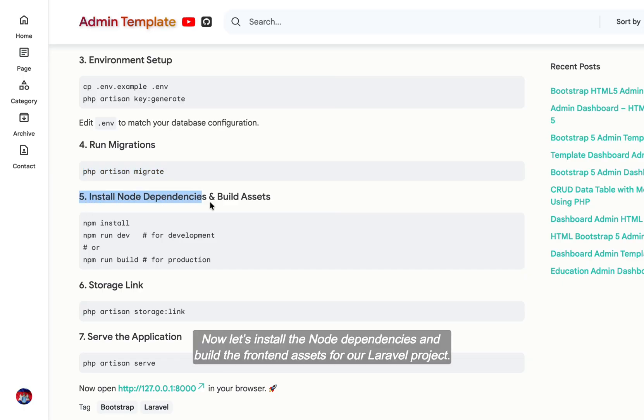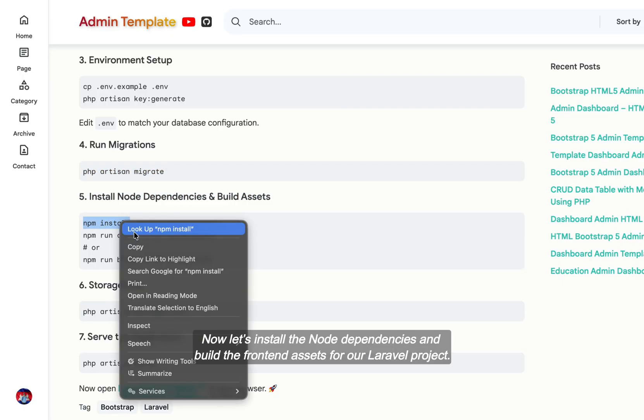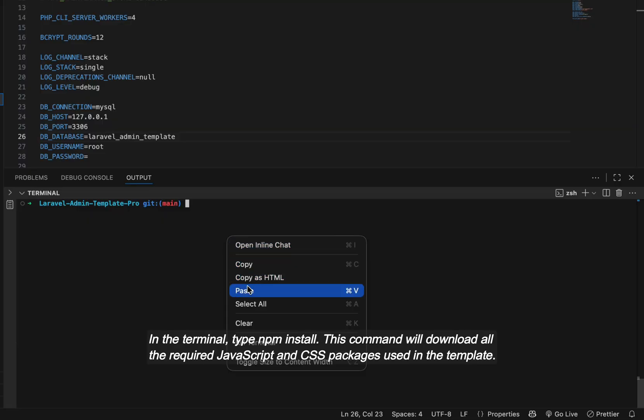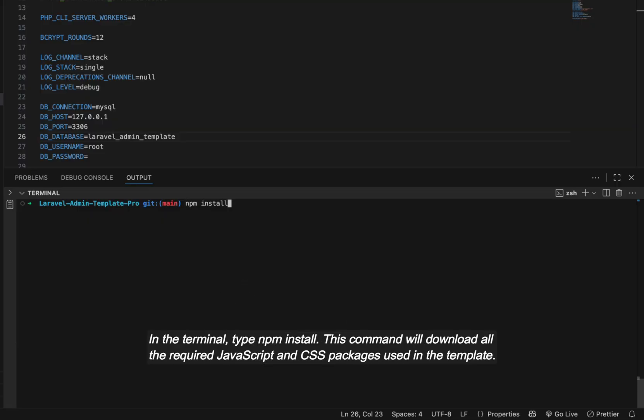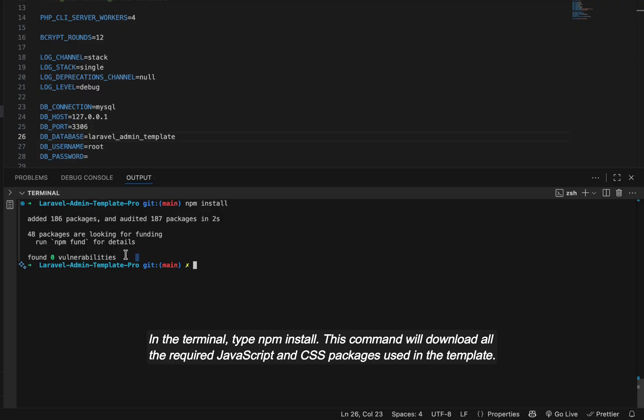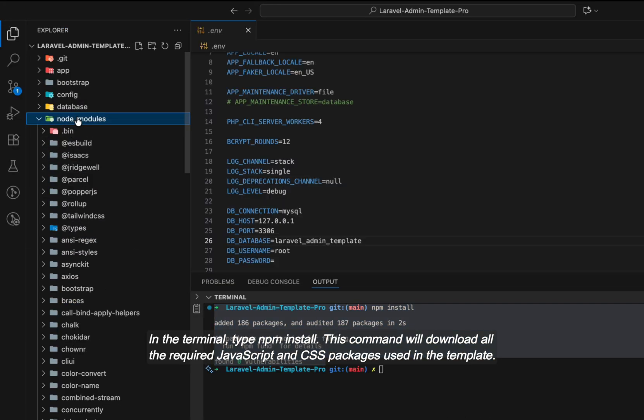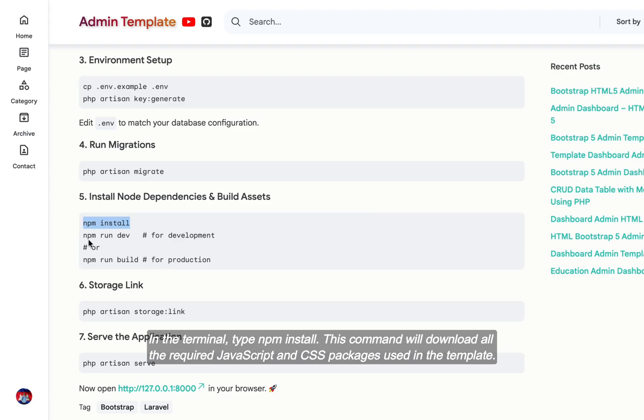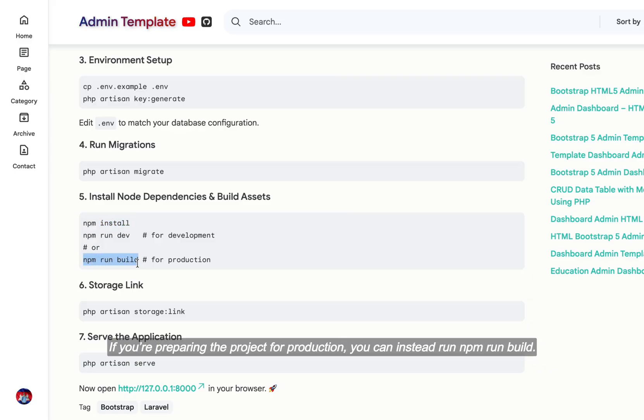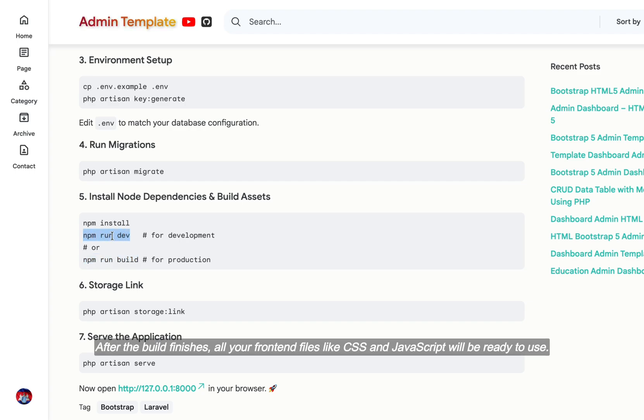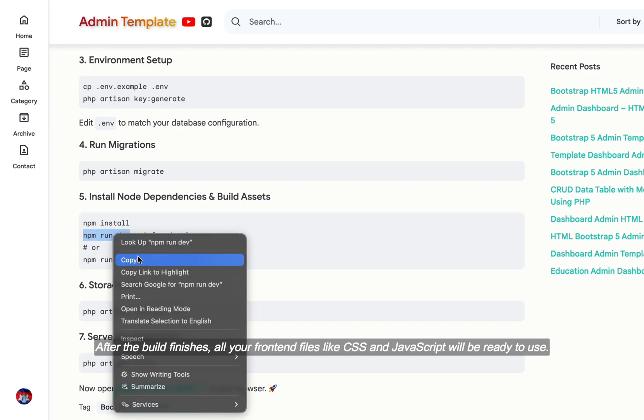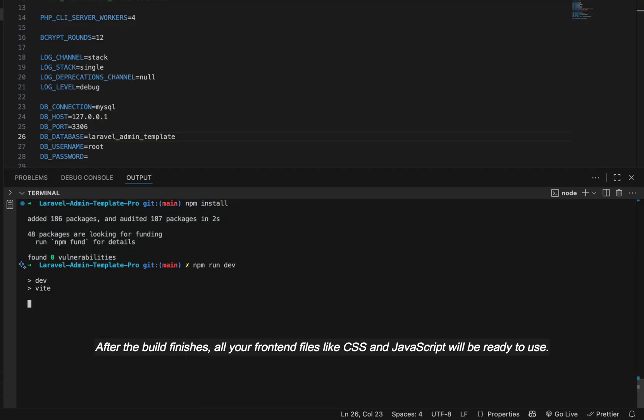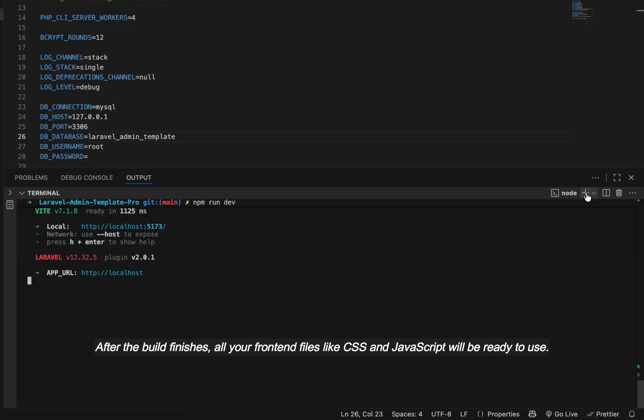Now let's install the node dependencies and build the front-end assets for our Laravel project. In the terminal, type npm install. This command will download all the required JavaScript and CSS packages used in the template. Once that's done, run npm run dev to compile the assets for development mode. If you're preparing the project for production, you can instead run npm run build. After the build finishes, all your front-end files like CSS and JavaScript will be ready to use.